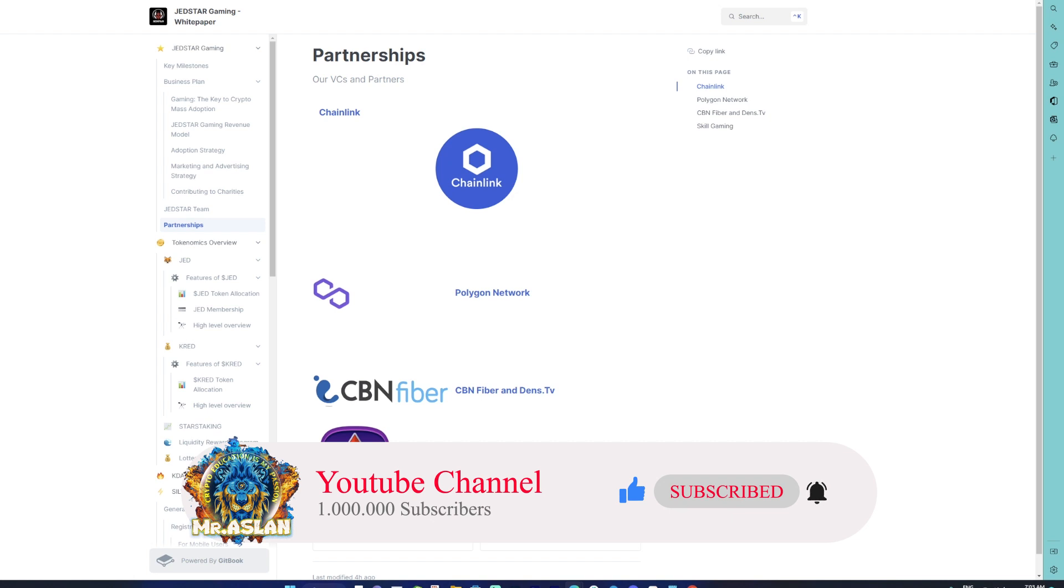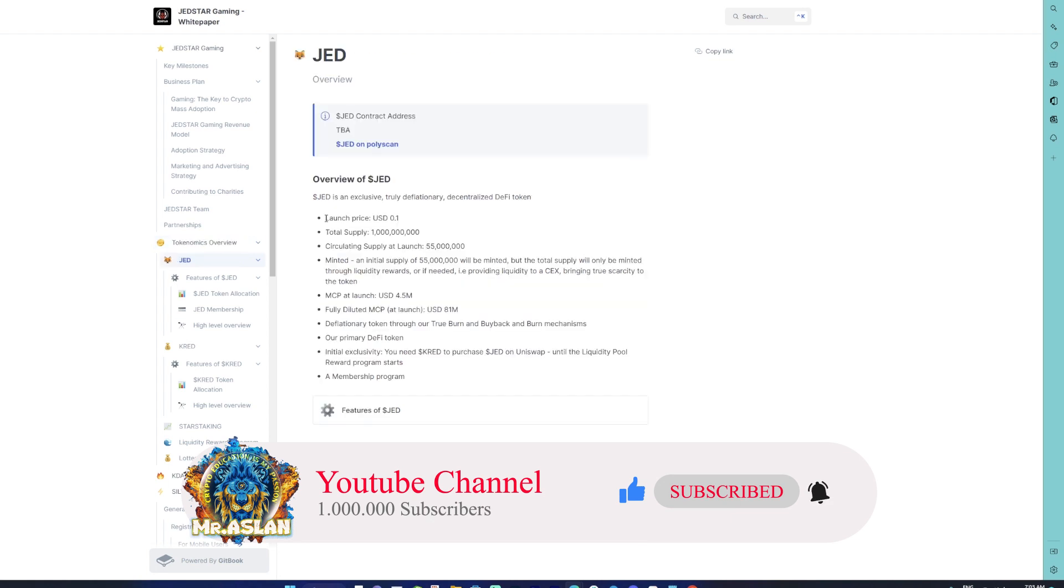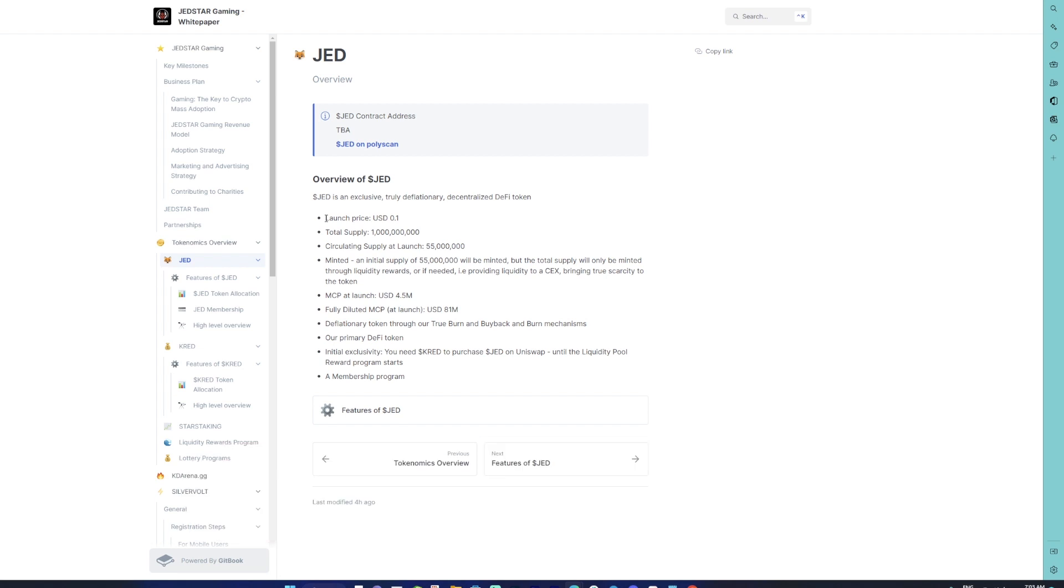Now let's head over to the tokenomics section. There are some changes as opposed to what we saw in the light paper. The tokenomics for JET: the launch price will be 10 cents. The total supply is 1 billion, however the circulating supply will be 55 million owing to the previous supply that existed in the liquidity pool. Even though the supply is ramped up by 10x—earlier it was just 100 million, now it is 1 billion—no need to worry. The main reason being the entire supply of 1 billion will not be available at the initial stage. It will start at 55 million.